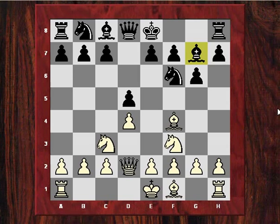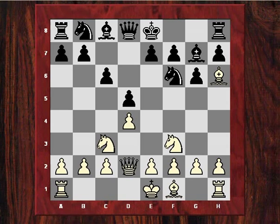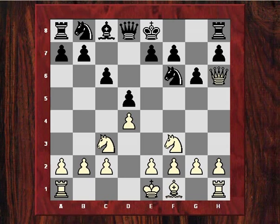Here Howell played c6, waiting rather than castling kingside immediately. So Hebden played Bh6, following this crude attacking plan. After the exchange of dark-squared bishops it's now quite annoying for Black, who can't castle kingside.